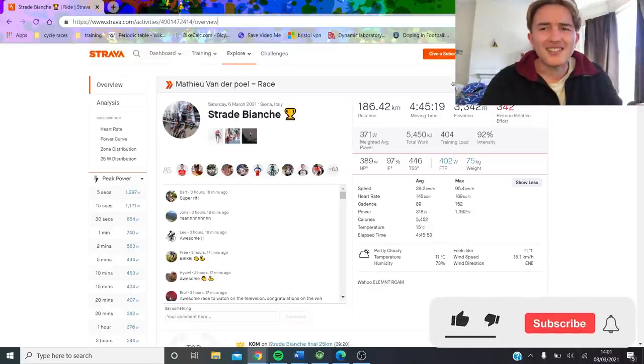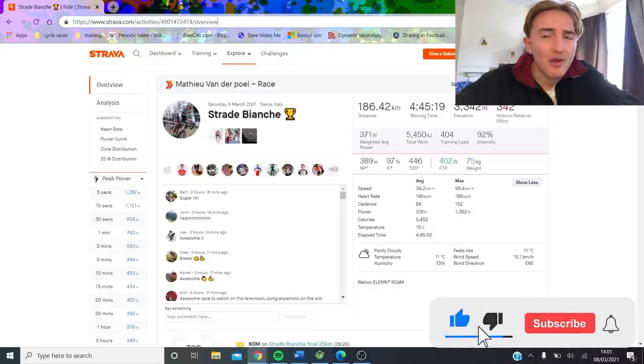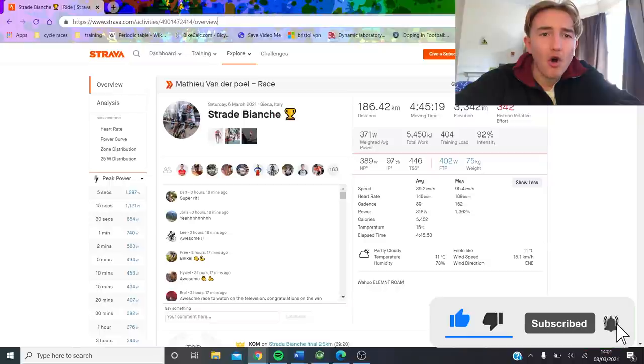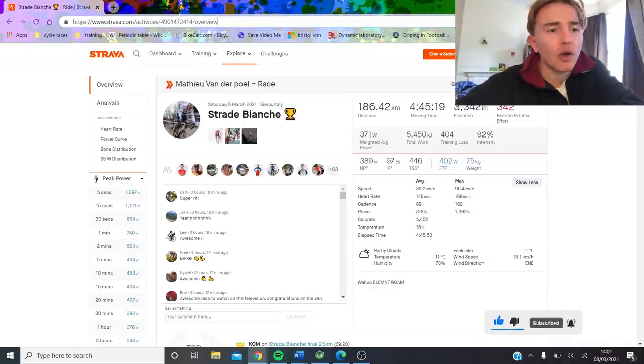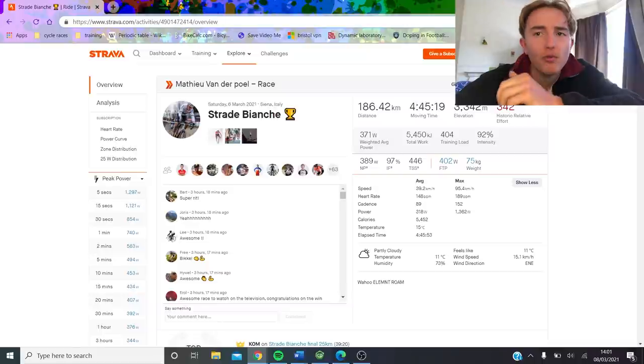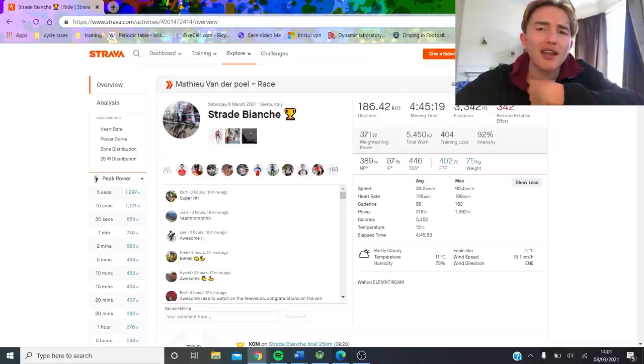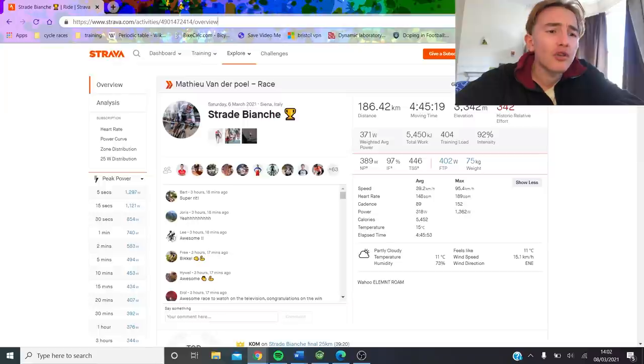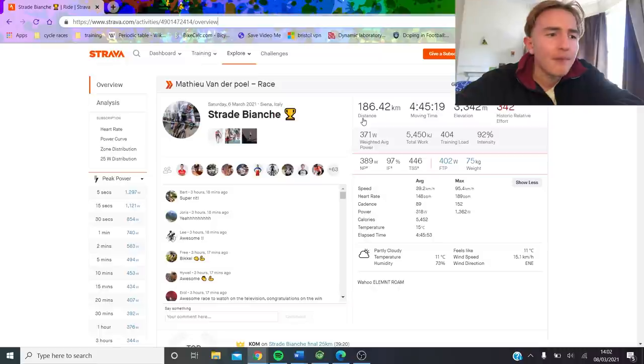Alright, so if you hadn't seen it, which I guess everyone has, Matthew van der Poel has released his power data from Strade Bianche on Strava. It's very exciting. Now obviously, we're going to go through it properly with the normalized power and look at everything and just see how strong the boy was, what it's required to win Strade Bianche just in terms of the power.